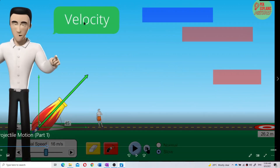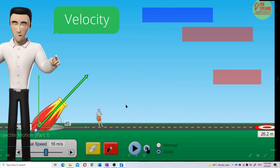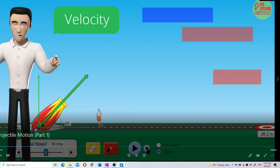This is about the velocity. This arrow is the resultant velocity from the X component velocity and the Y component velocity. You have X component velocity and Y component velocity.